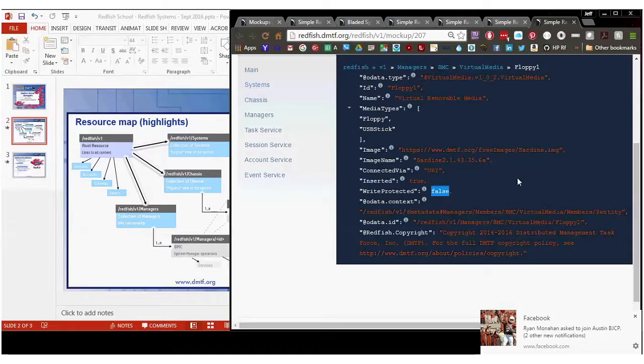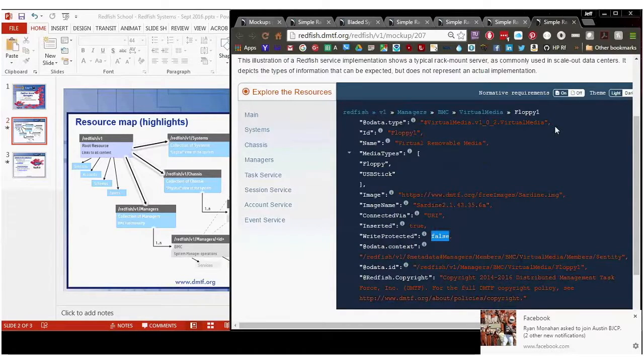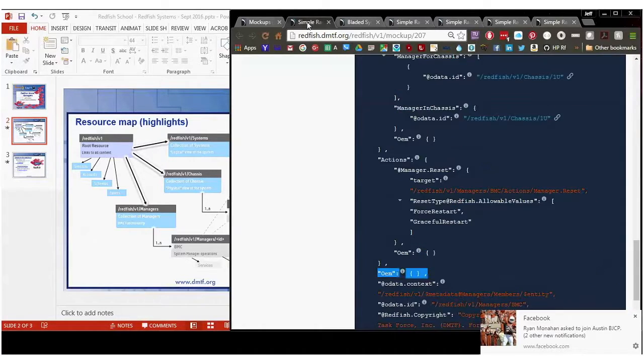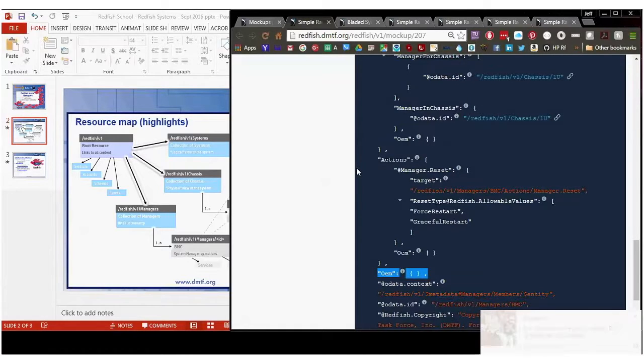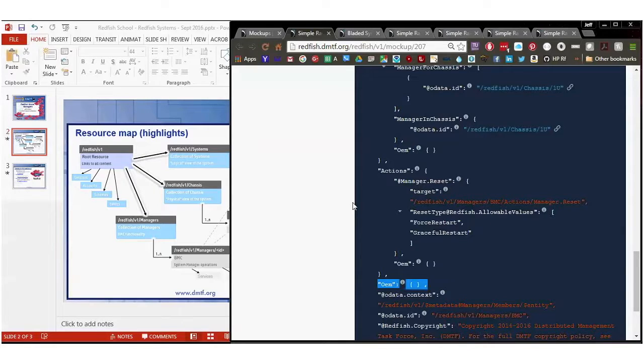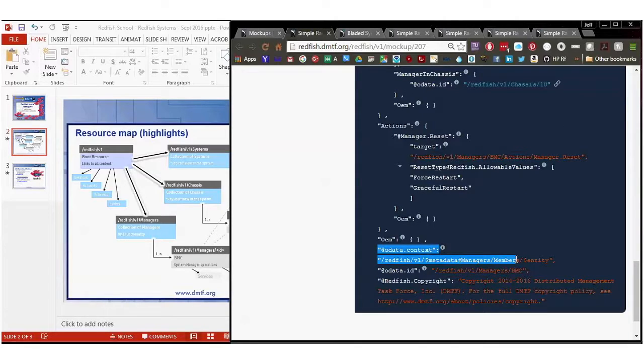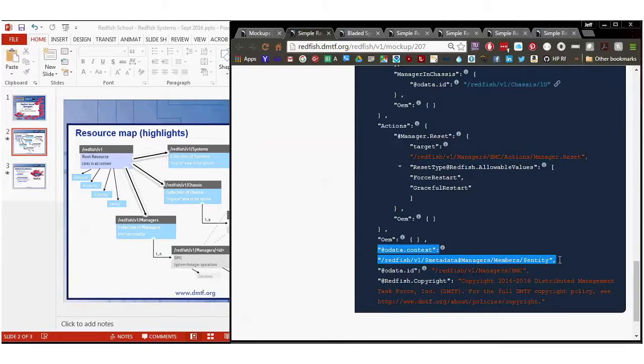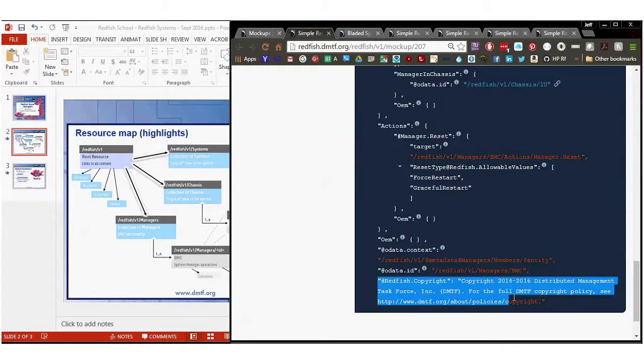So that's the manager's implementation in a nutshell. Again, the OData context, OData ID is the self-point of the context is for generic OData clients. And don't put a Redfish copyright in an implementation. That's just there for DMTF's copyright services.